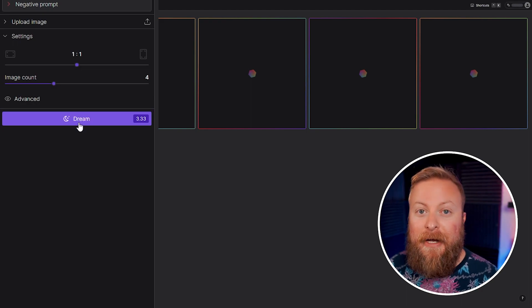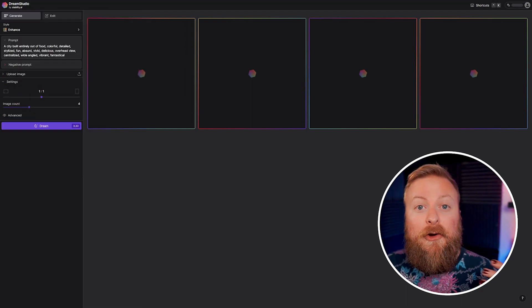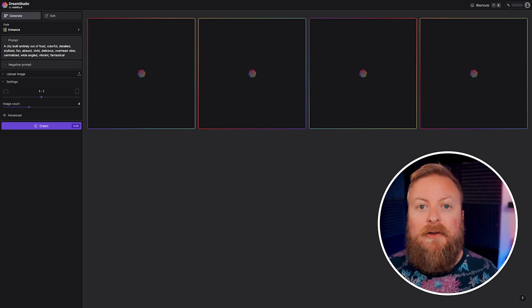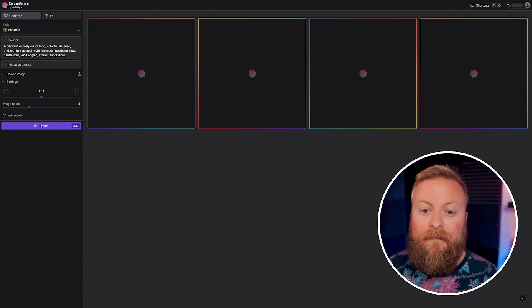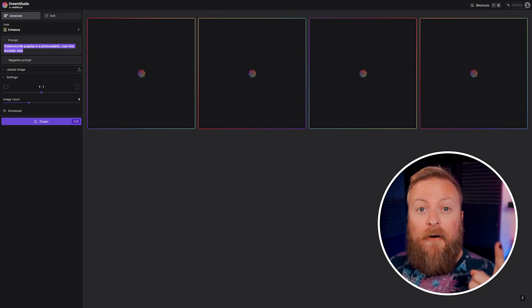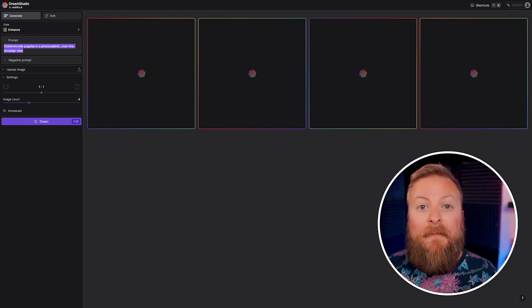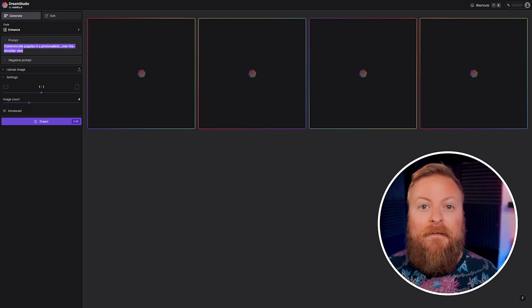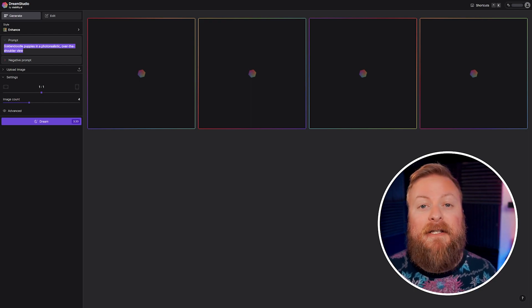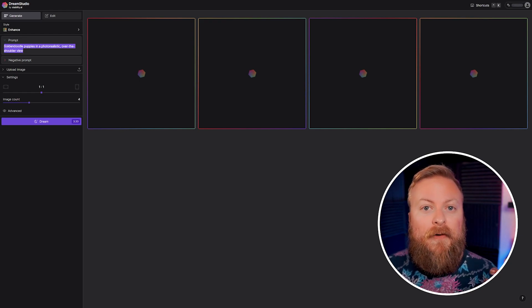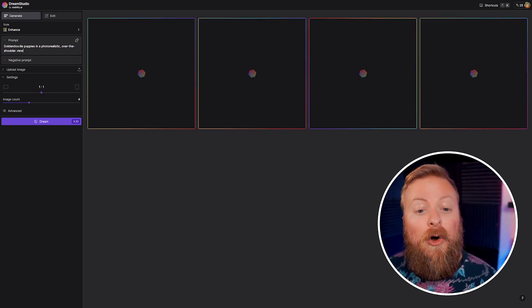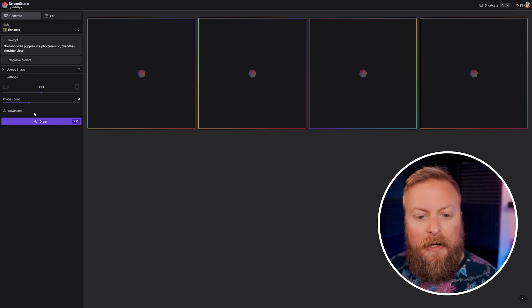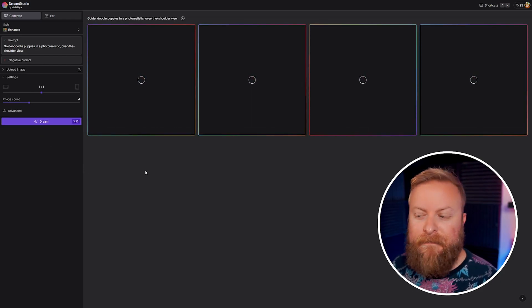Now when you're creating images with Dream Studio to get the optimal results, you want to think of this in three different parts. The three main parts of an image are going to be the frame, the subject, and the style. The frame determines the composition of the picture itself. The subject is the main thing that you want the image to be of. And the style will specify whatever specific characteristics you want for the image. So here we'll have it generate golden doodle puppies in a photorealistic over the shoulder view.